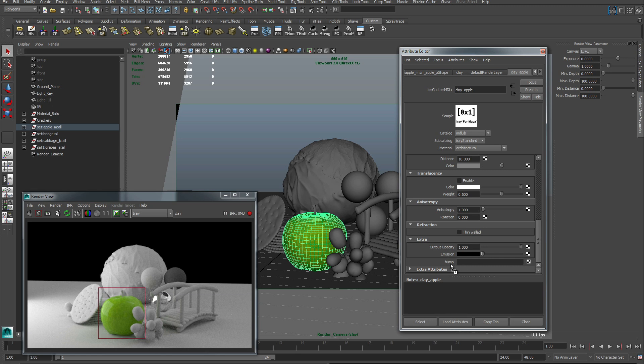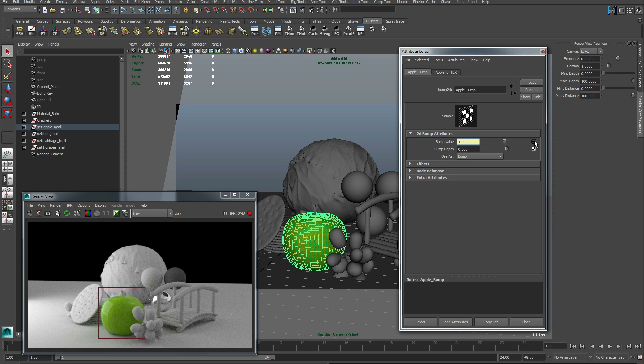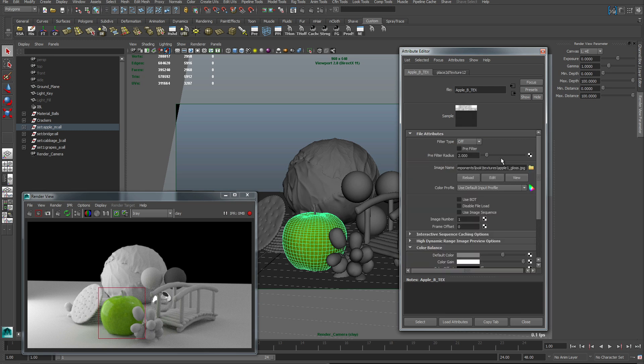Alright after this we need to add a bump map to vary up the material qualities even more. And this is what the bump map texture looks like. Very simple.